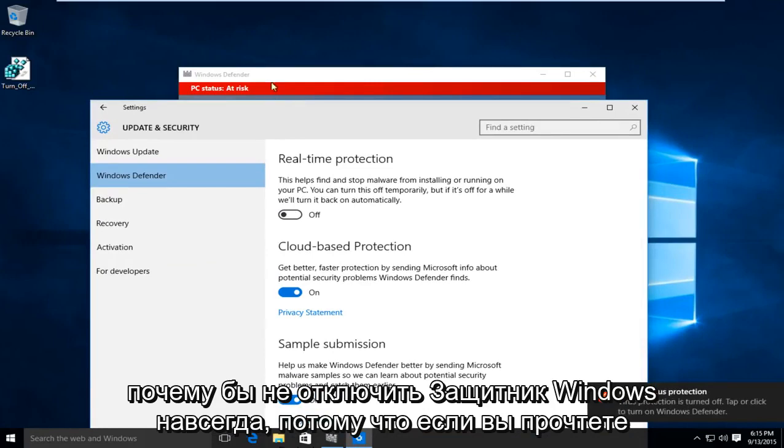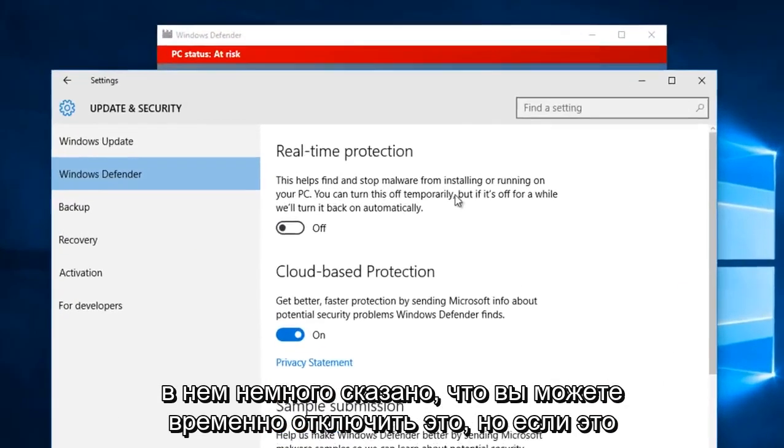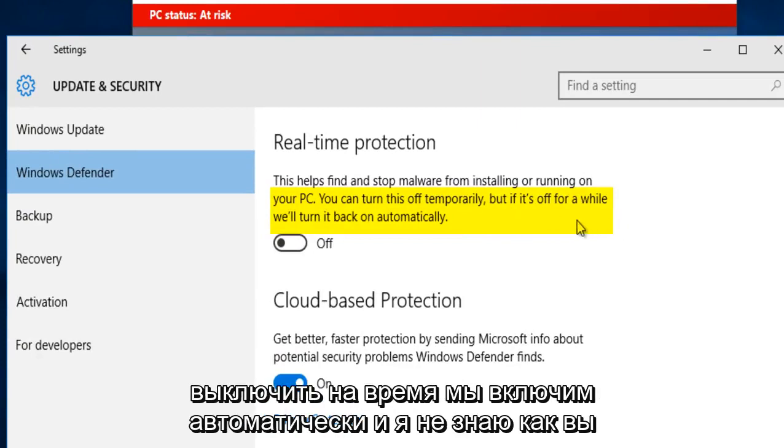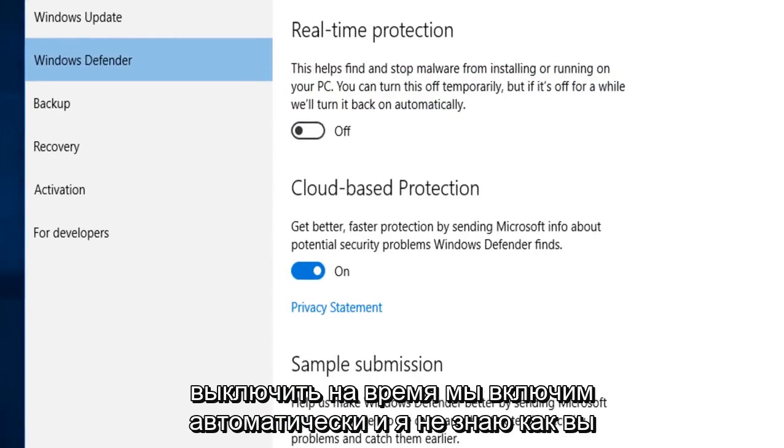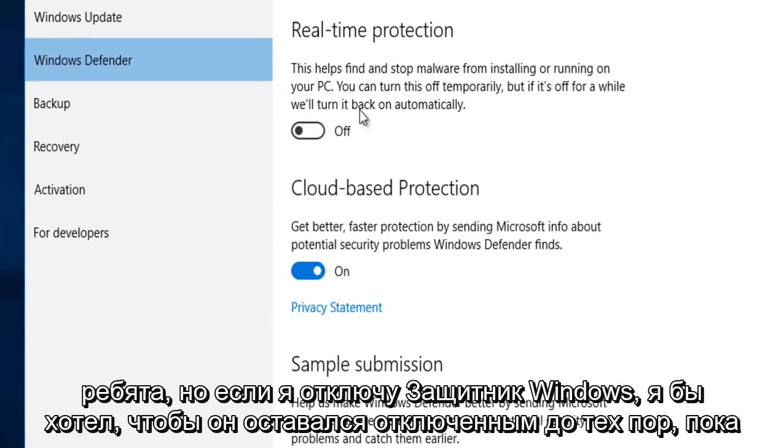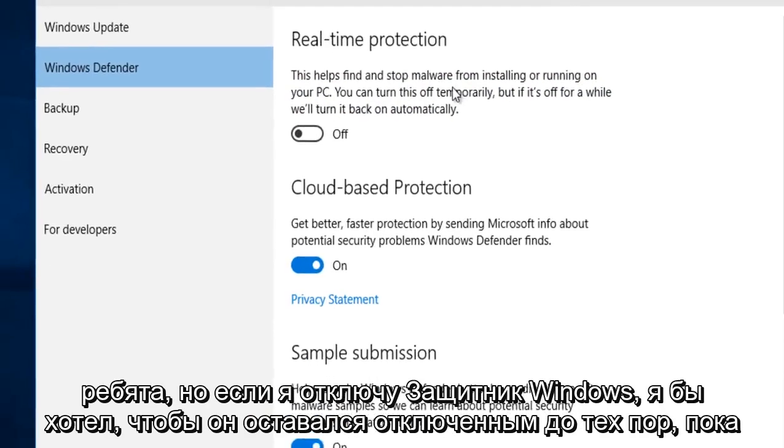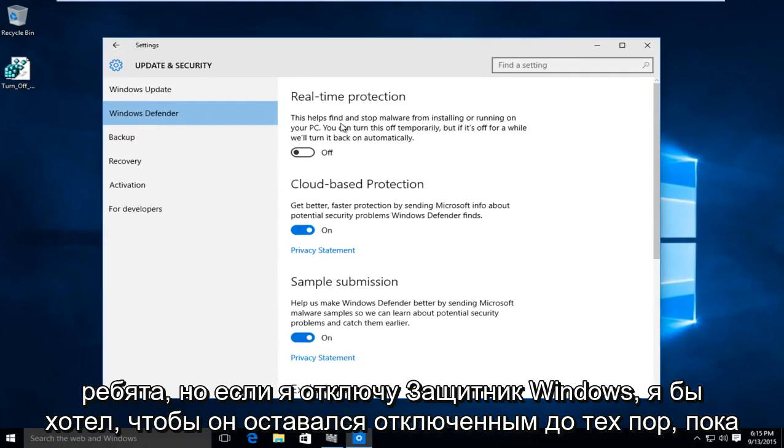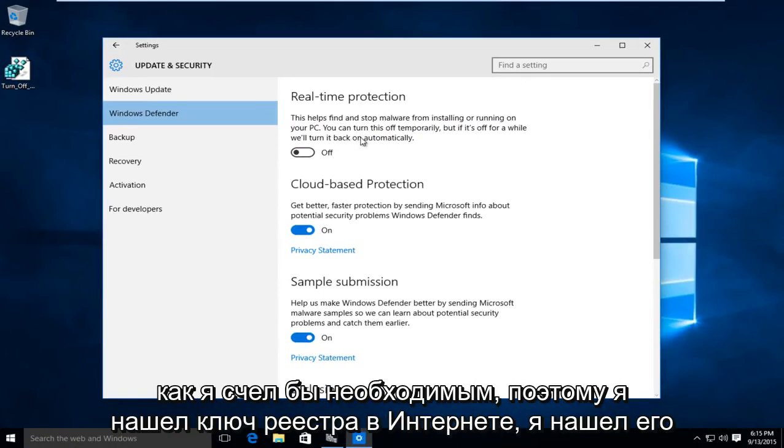to permanently disable Windows Defender. Because if you read into it a little bit, it says you can turn this off temporarily, but if it's off for a while, we'll turn it back on automatically. And I don't know about you guys, but if I disable Windows Defender, I would want to keep it disabled as long as I deem necessary.